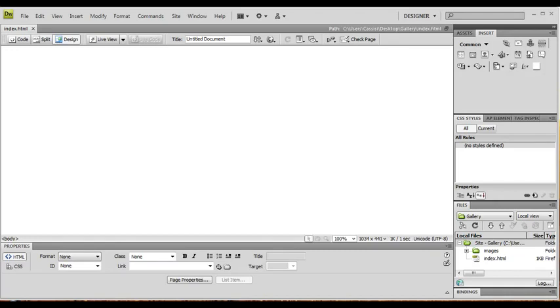Hello and welcome. Today I'm going to show you how to add a gallery into your website using Dreamweaver CS4.